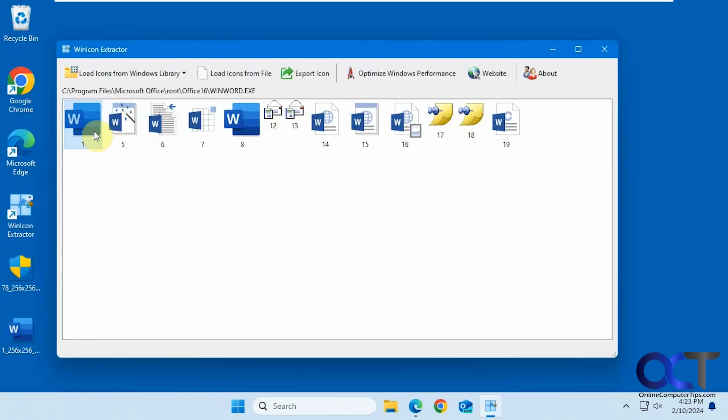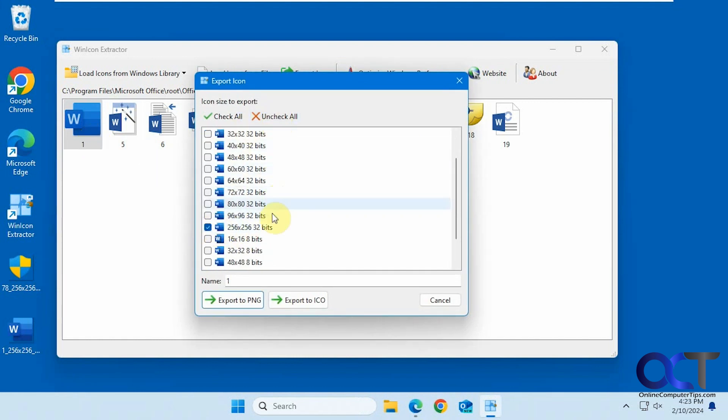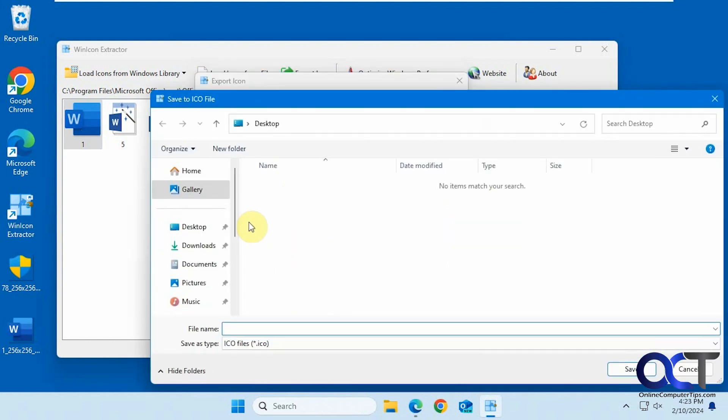Let's say we wanted to make an icon file out of the executable file. We can do that as well. Maybe you'd want to use a smaller one for an icon file, but we'll use the big one. Export to ICO file.